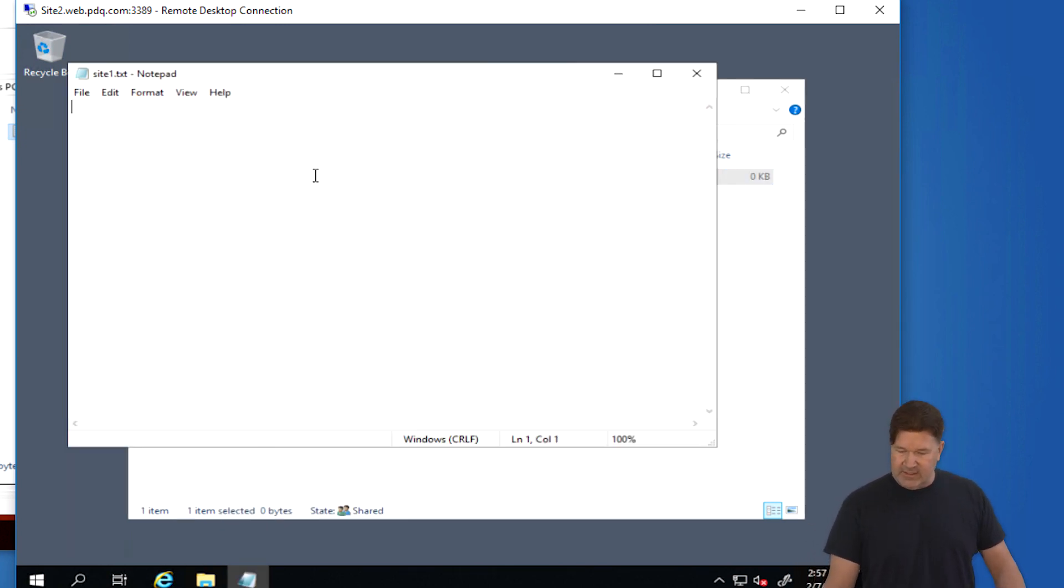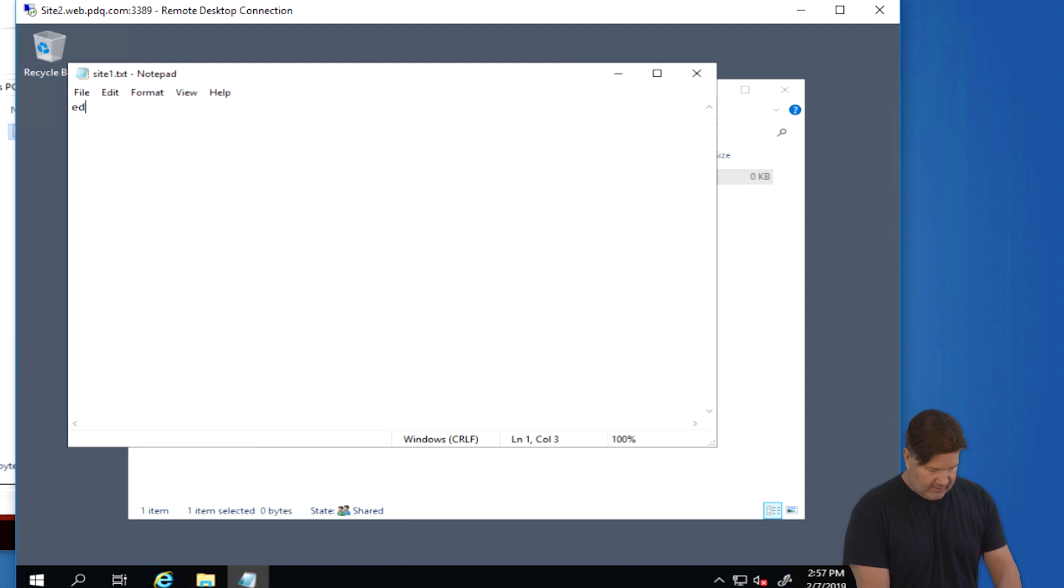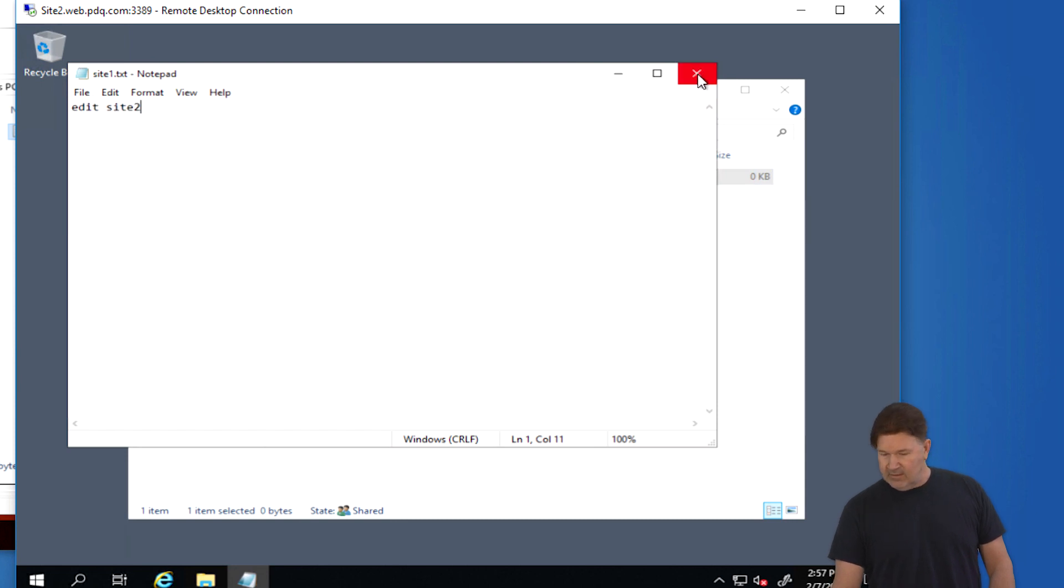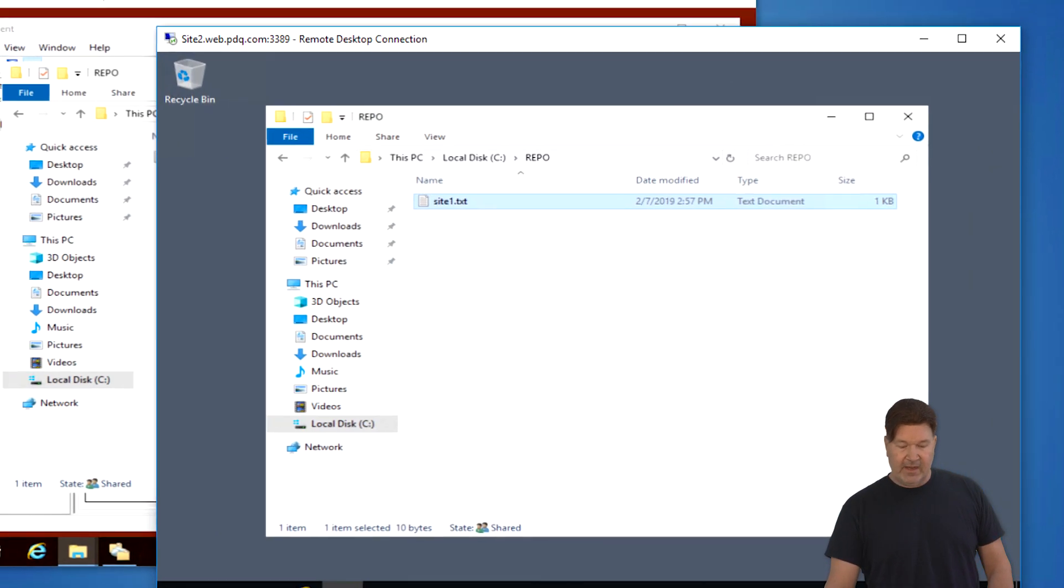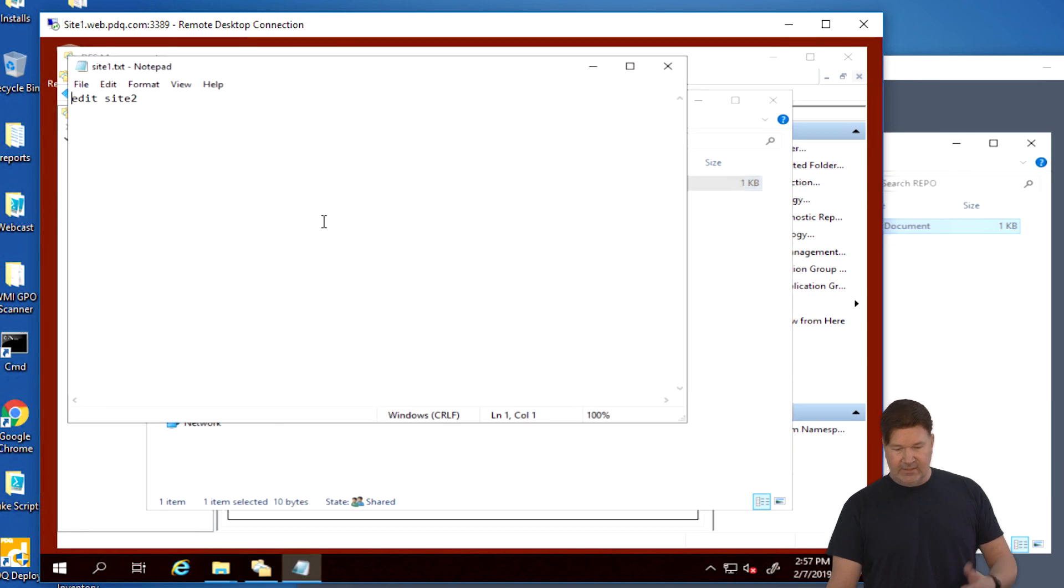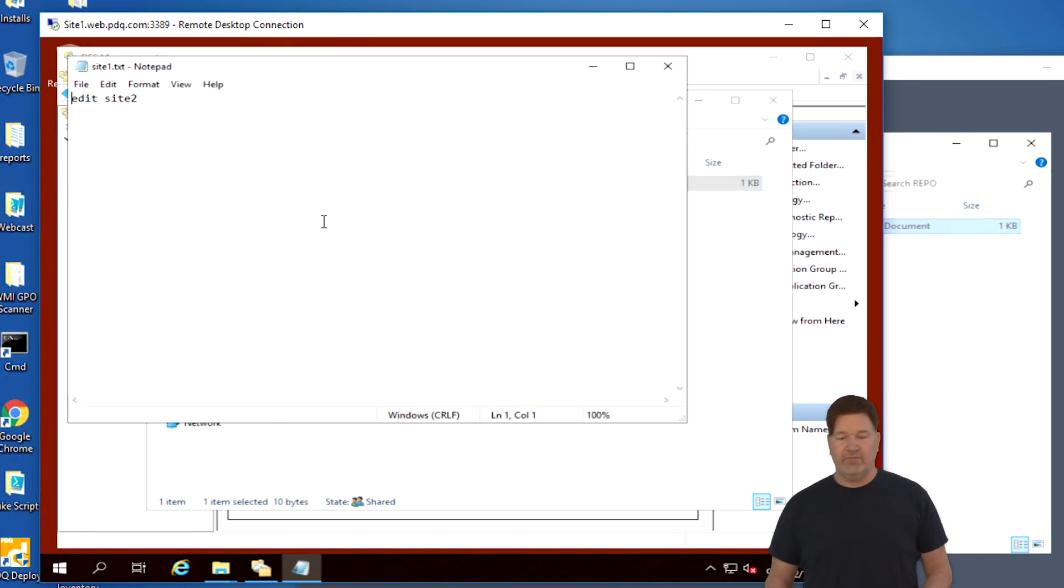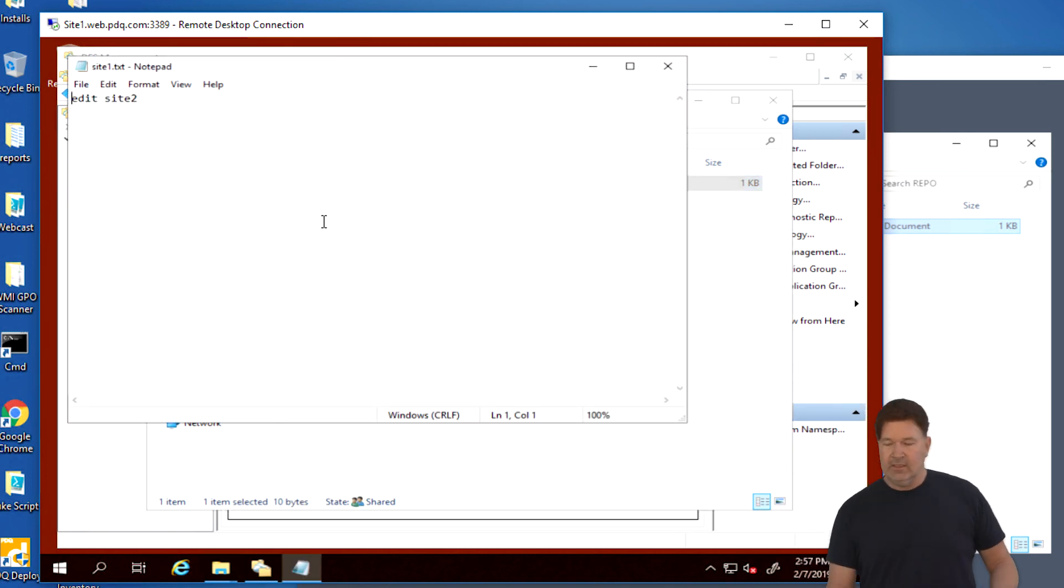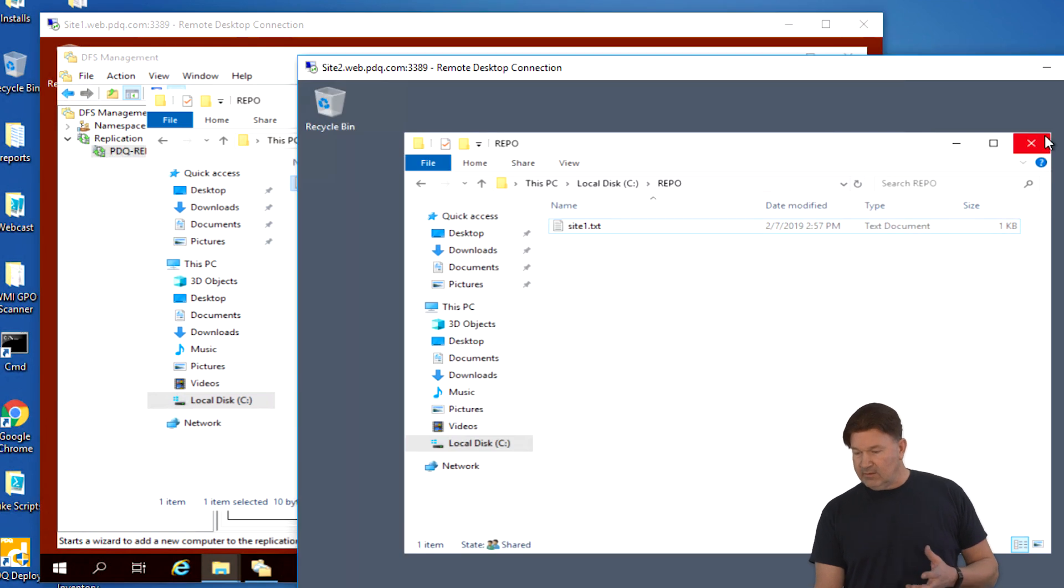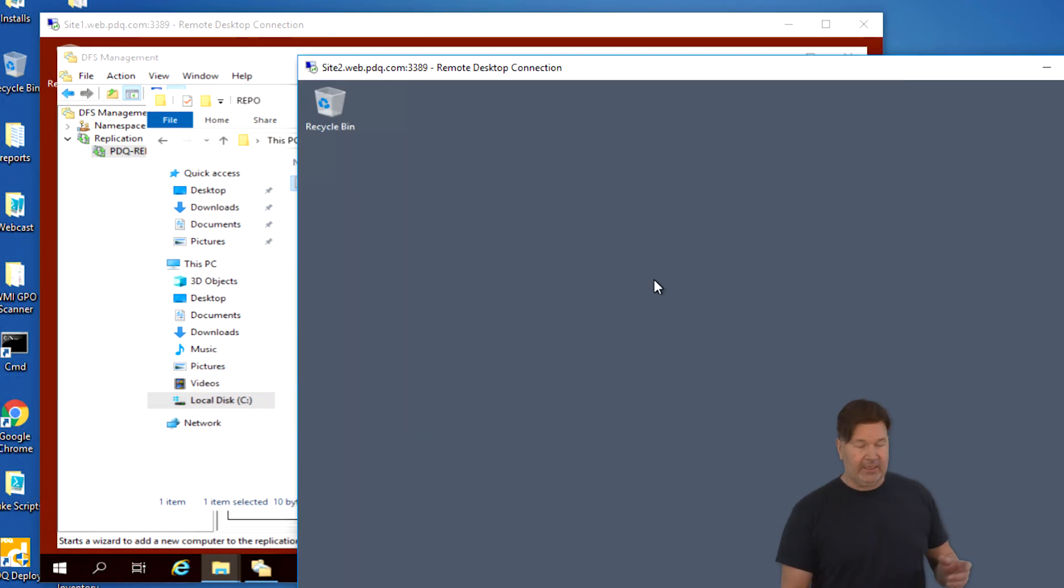And then we're going to open this and edit it. And we'll say, edit site2. And then we'll file, we'll save that. And we'll jump back over here to site1. And when we open site1 text, there it is. It's been edited from site2. So this is replicating.